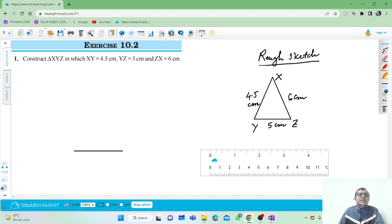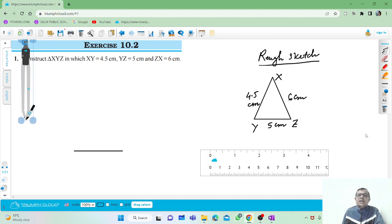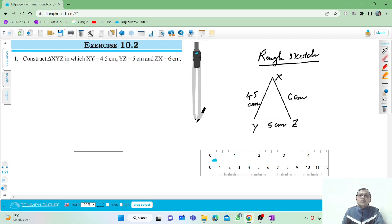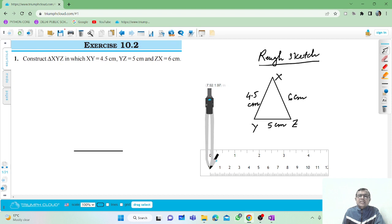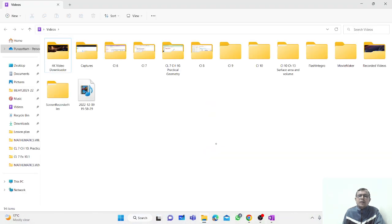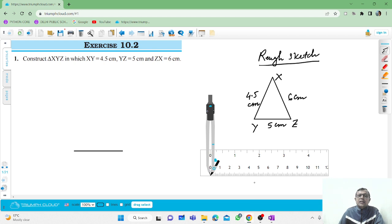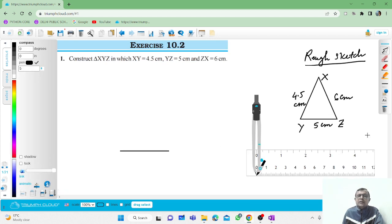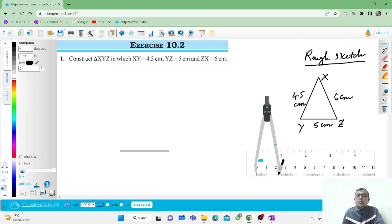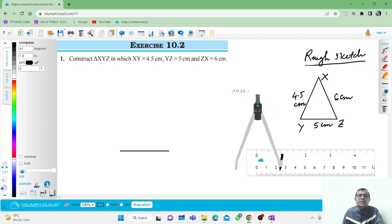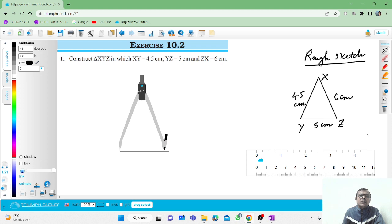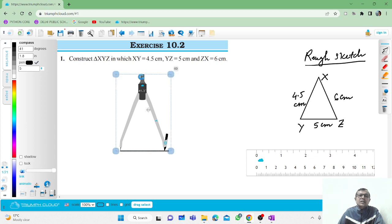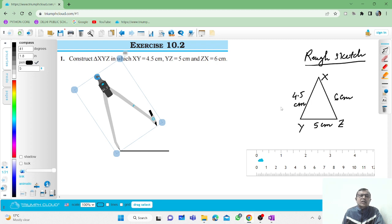You also need a compass. Open the compass to 4.5 centimeters — fix it at zero and open it to 4.5 centimeters. Take it at this point and draw an arc.